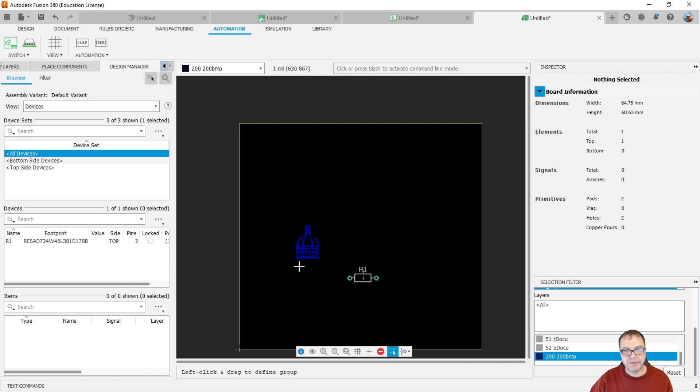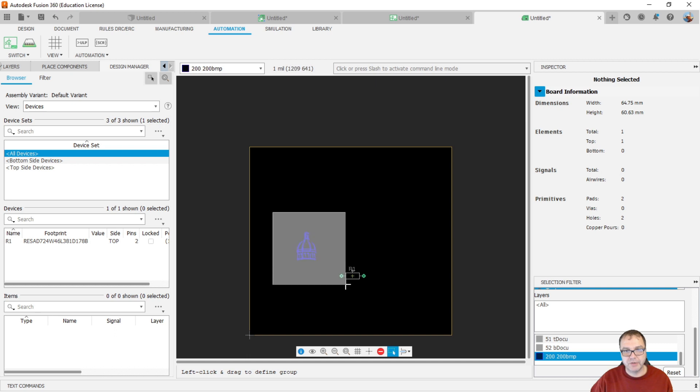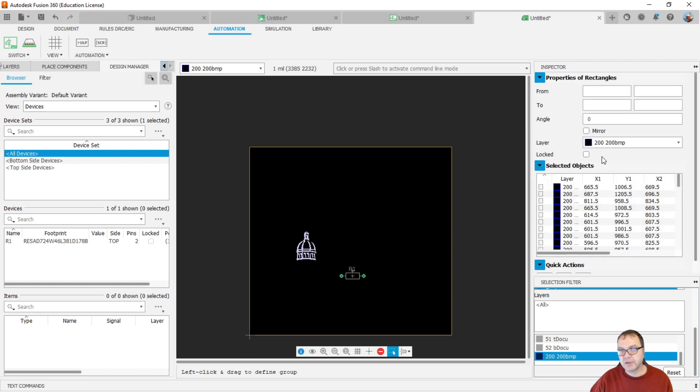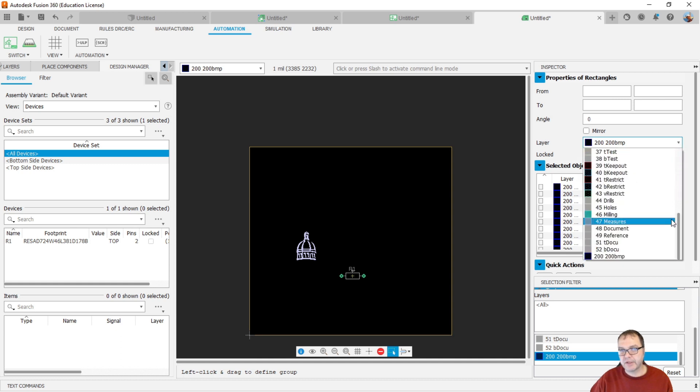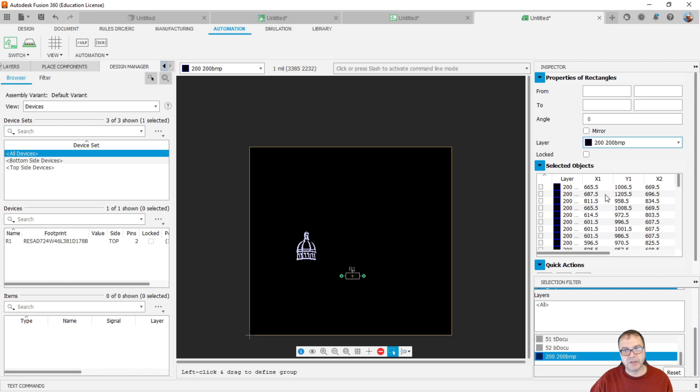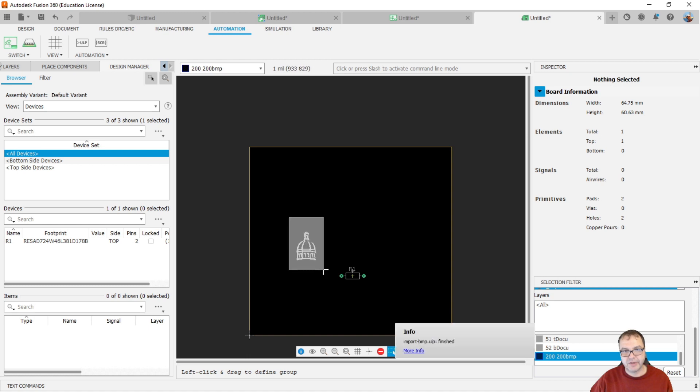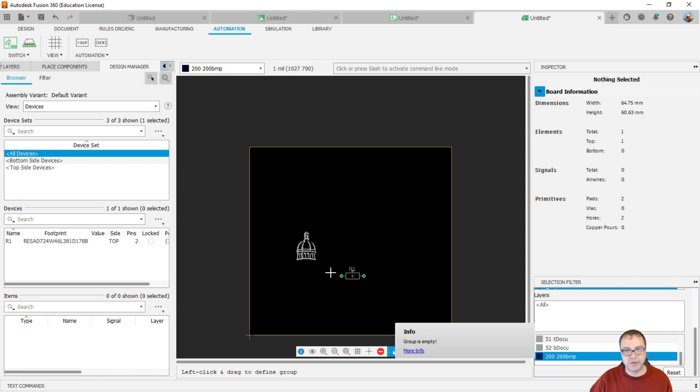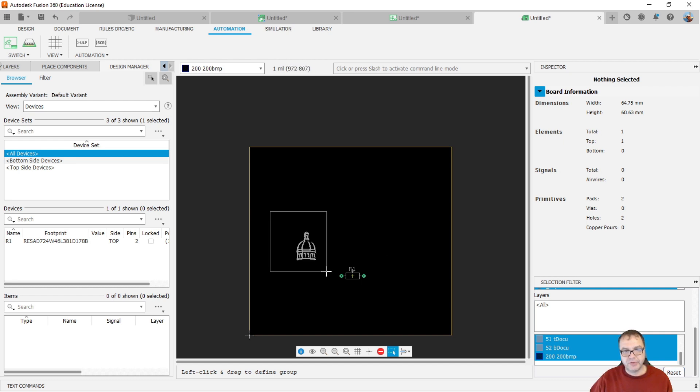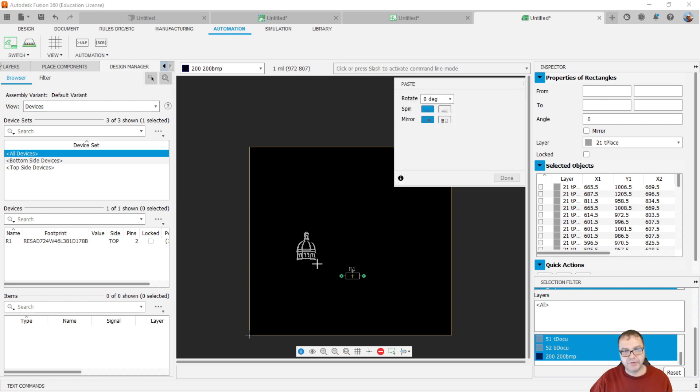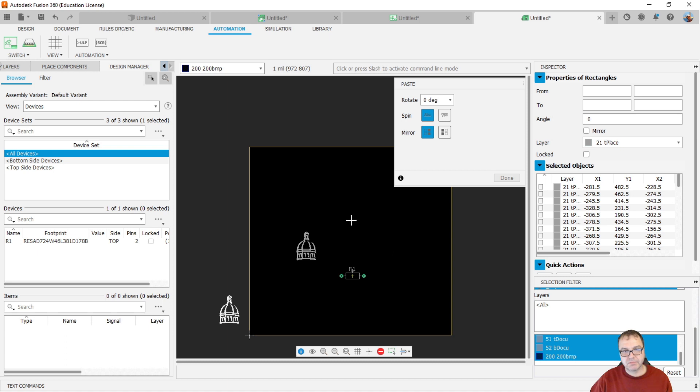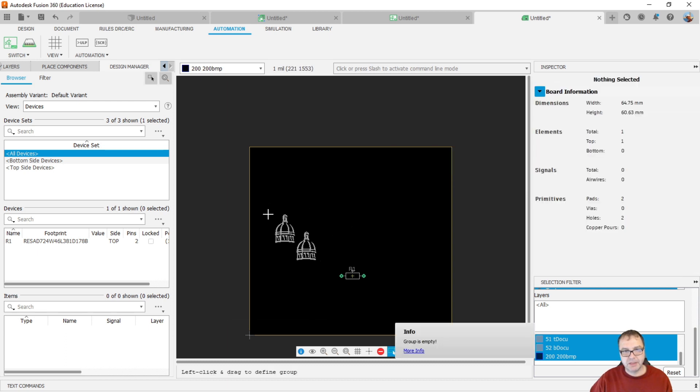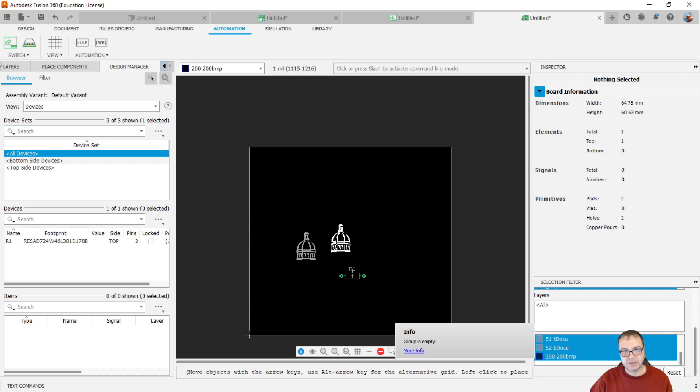And then if you're happy with this image here, you can then push it to whatever layer you would like it to be. So you can highlight it. And then in the properties and for the rectangles, I can change where I want my image to be. Typically I probably would place it onto the top place layer here together with all my other silkscreen information. Or if you want, you can see I need to reset my selection filter here because now I can no longer select it since it's no longer on layer 200. I can produce another copy of it. CTRL-C, CTRL-V. Giving me a hard time here.